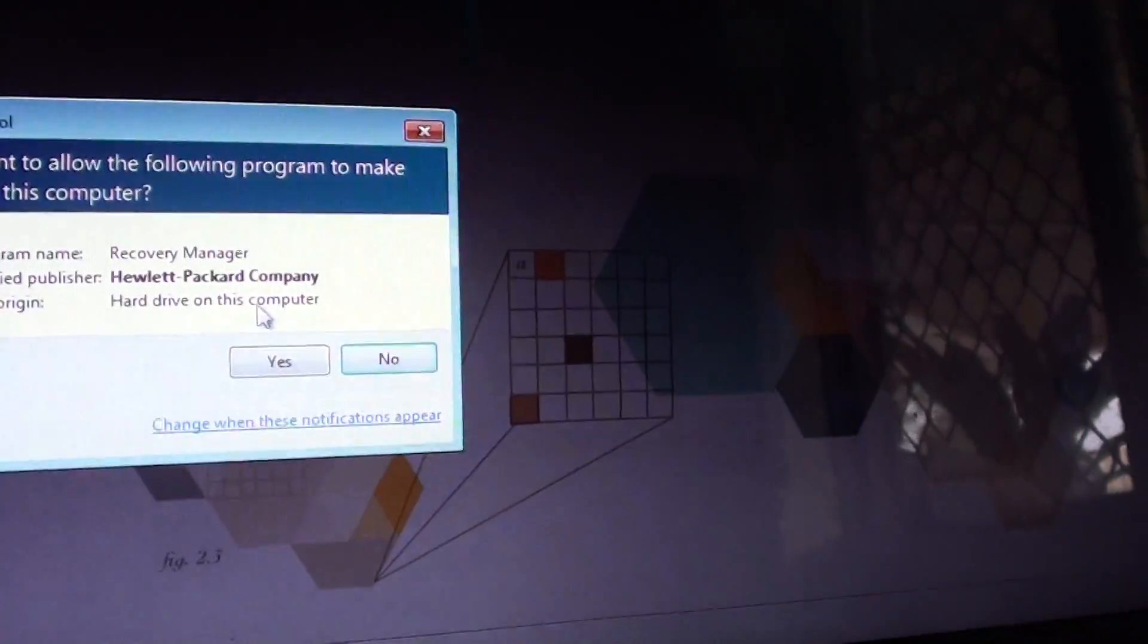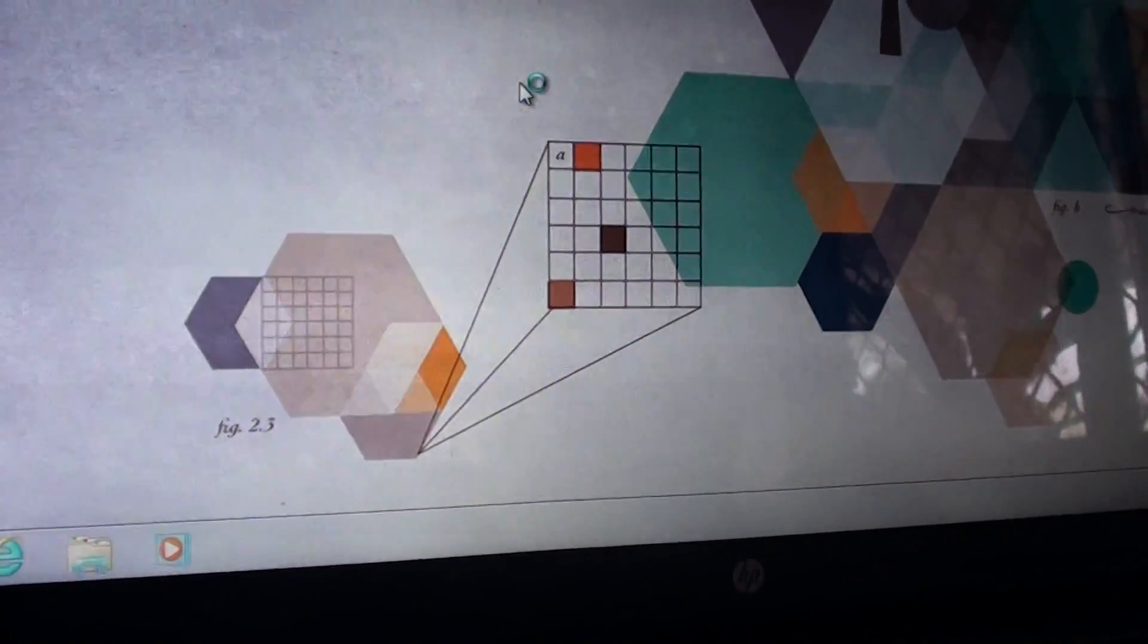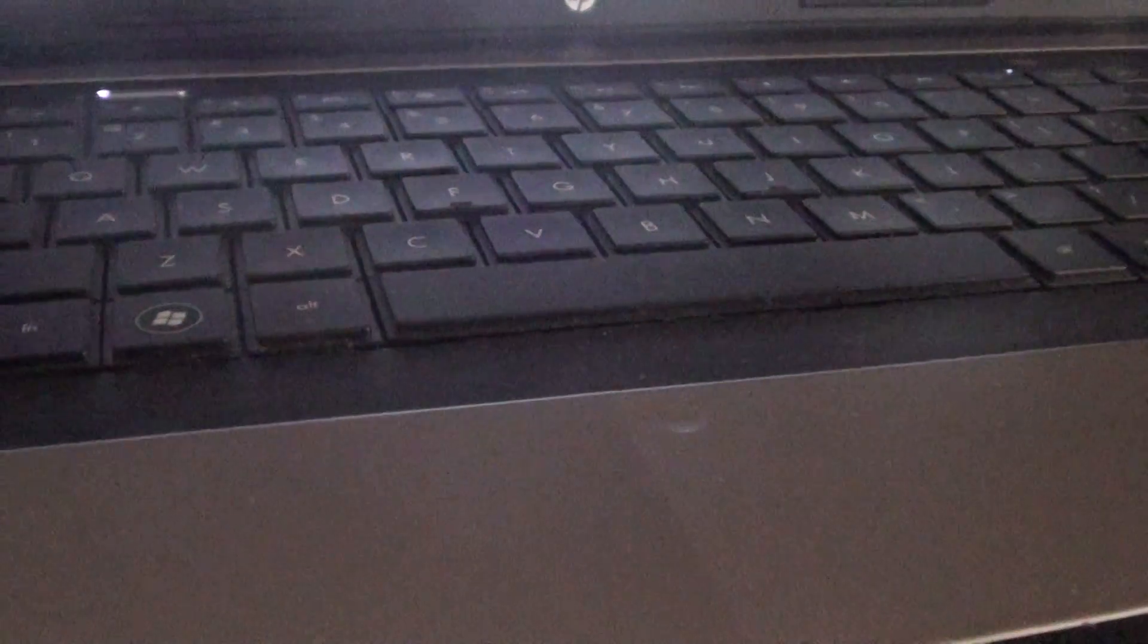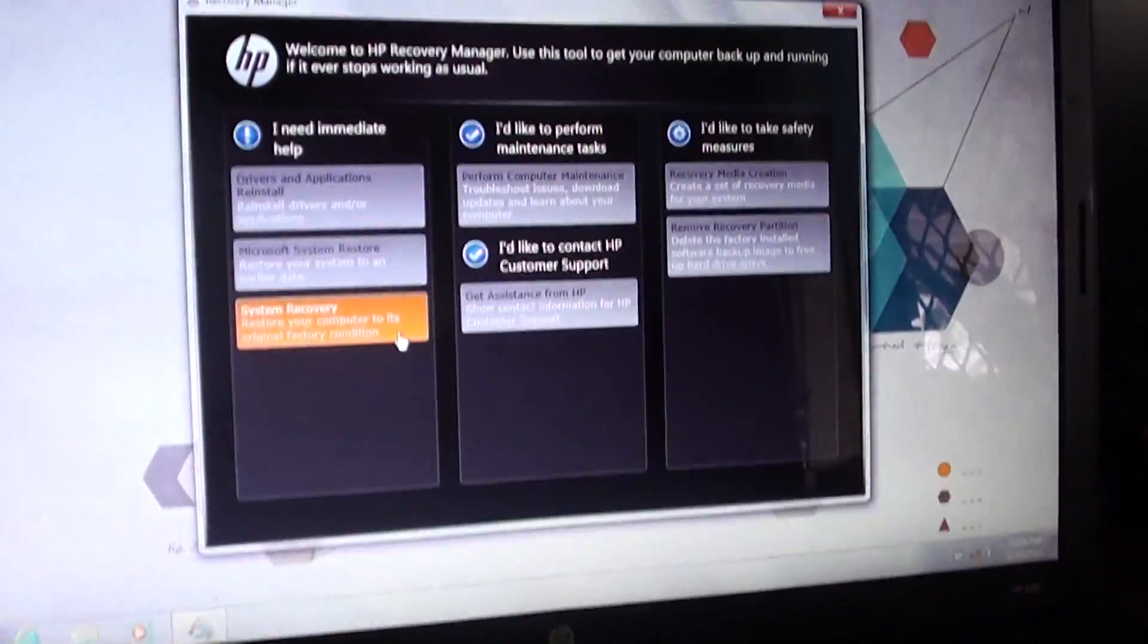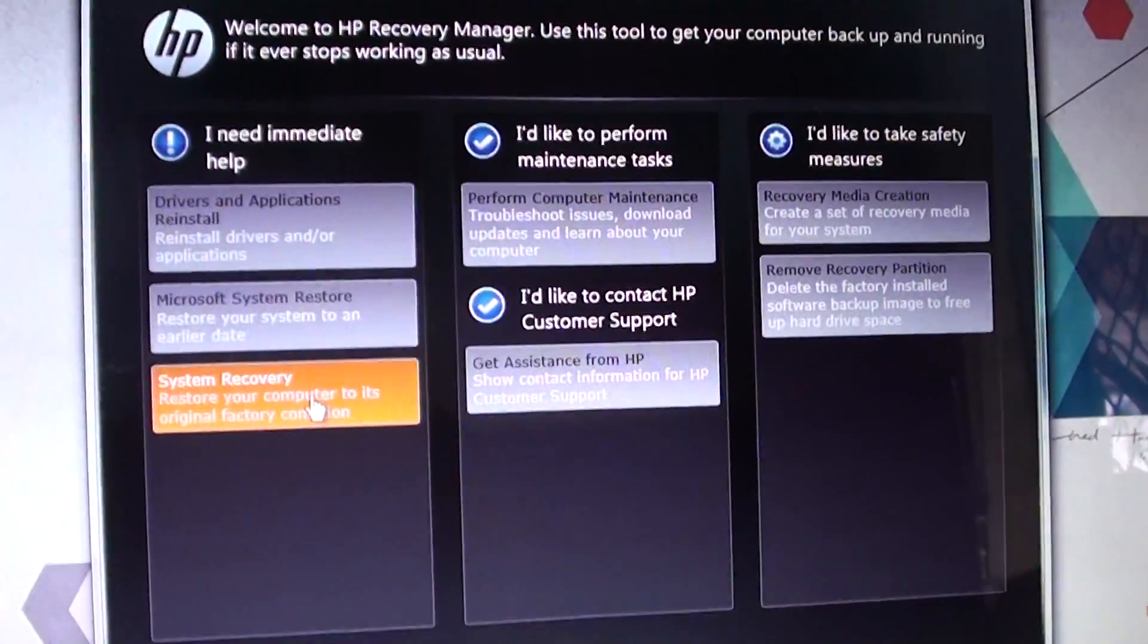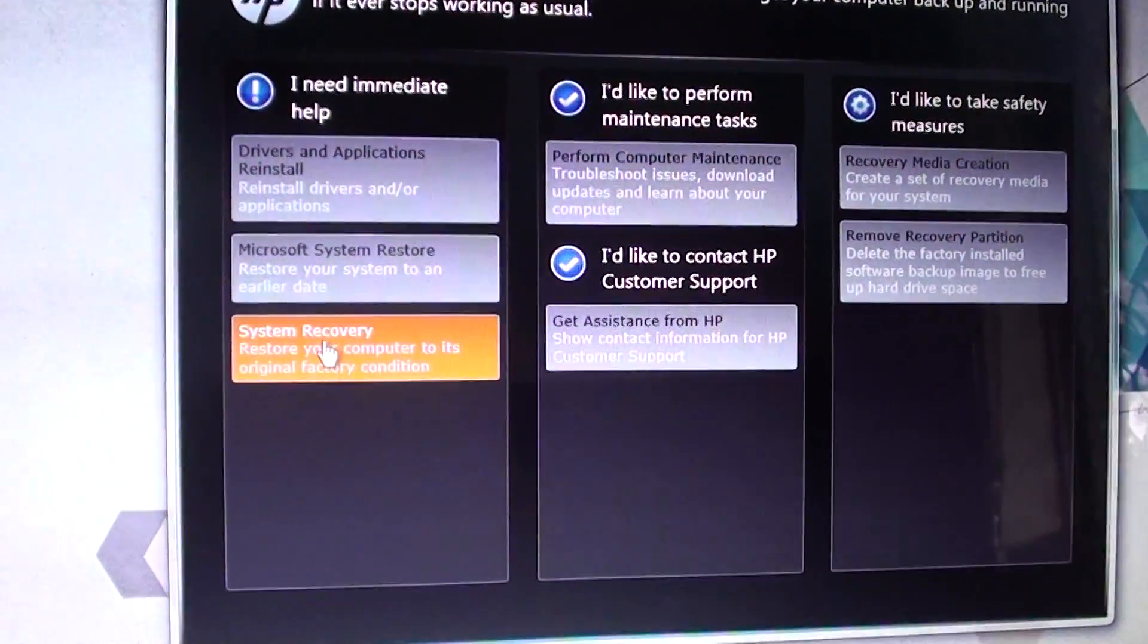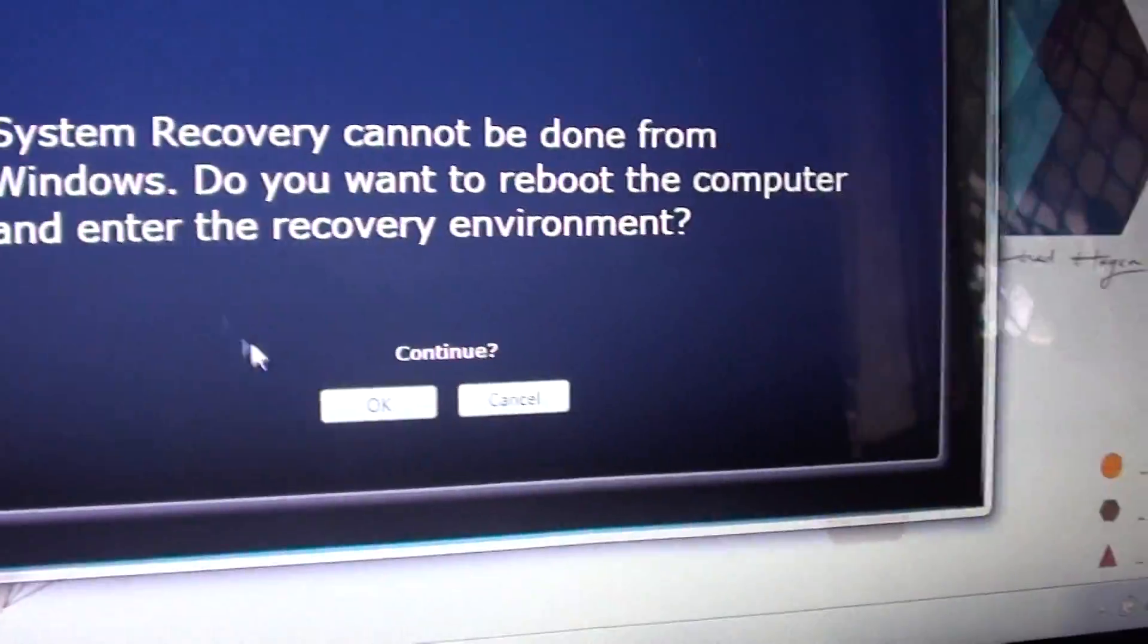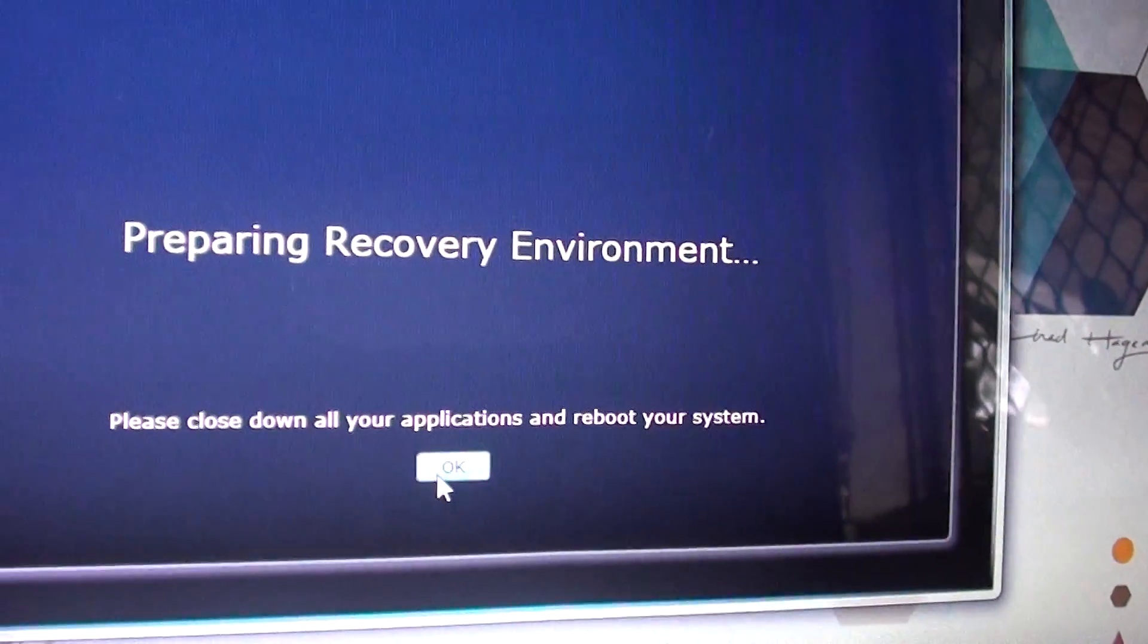Then click on yes. And we just wait for the program to load. Here click on I need immediate help from there. Click on system recovery. Then click on ok. Then click on ok.